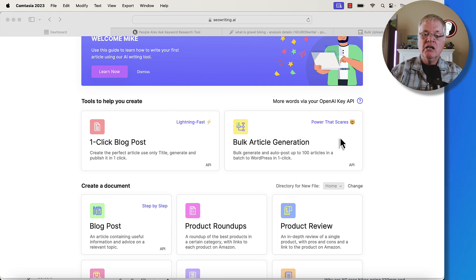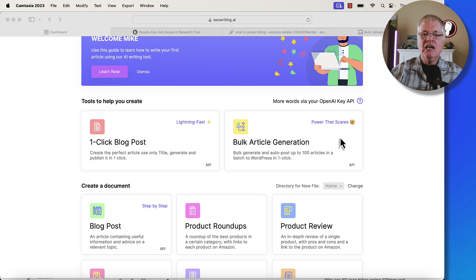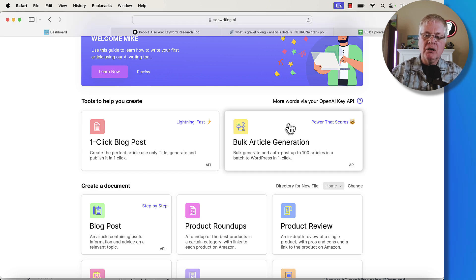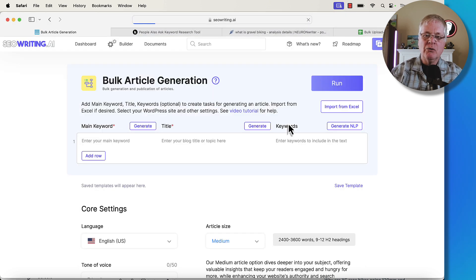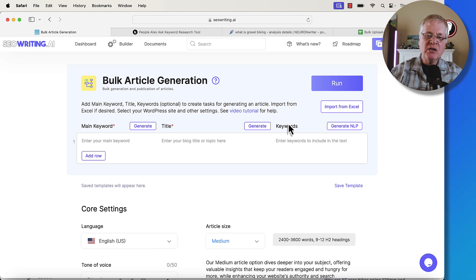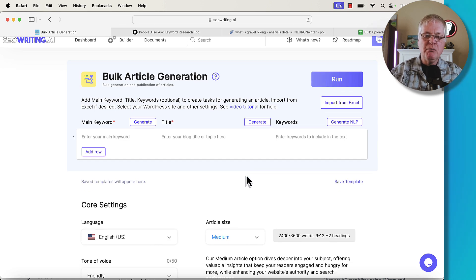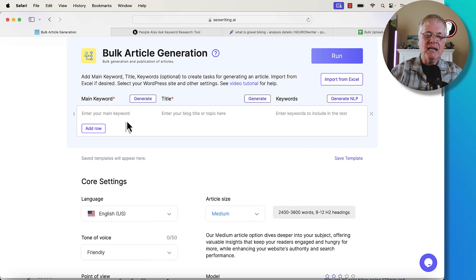Note that bulk generate will create up to 100 articles in one batch and publish to WordPress if you have WordPress associated with your seowriting.ai account. Click on bulk article generation and we'll go into that screen. It does differ somewhat from a single article generation because you're going to be putting in your main keywords, your titles, and all the NLP keywords here.